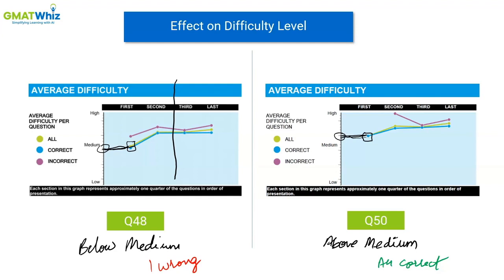GMAT is not just adapting after every seven questions — it is probably adapting after the first three or four questions itself. The first student probably made a silly mistake in one of the first three or four questions. That is how heavily you can be penalized for a silly mistake early on, so ensure that you are focusing a lot on the first set. The more difficult questions you get, the higher your score is going to be.